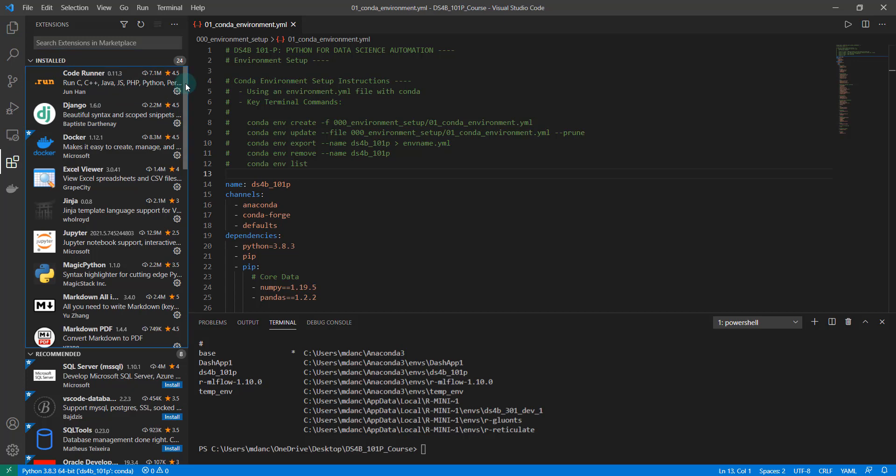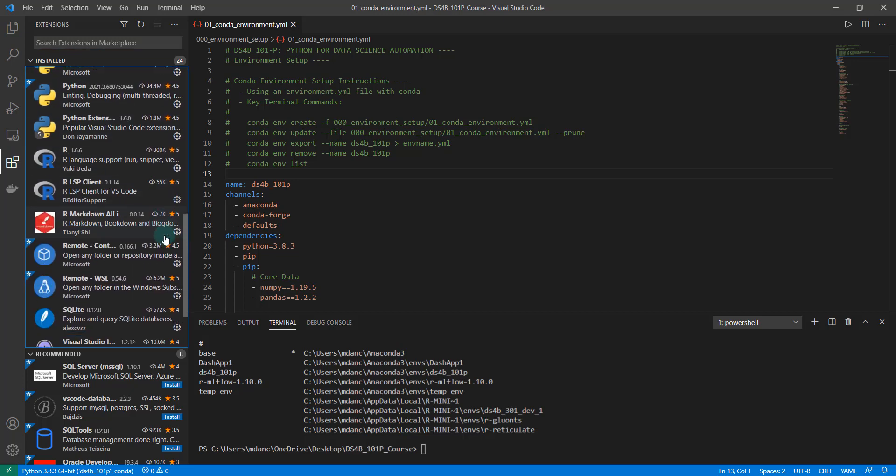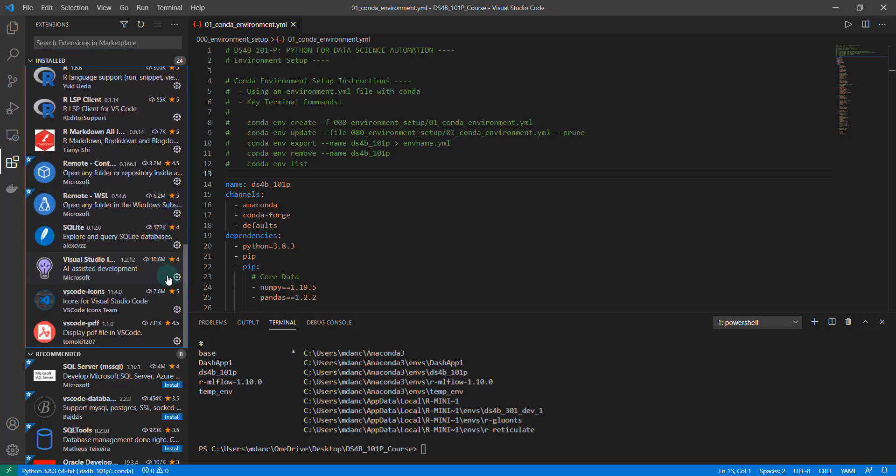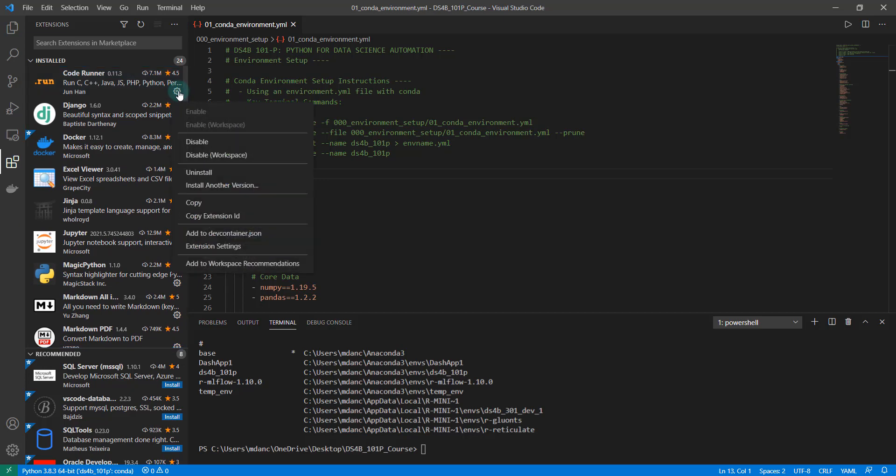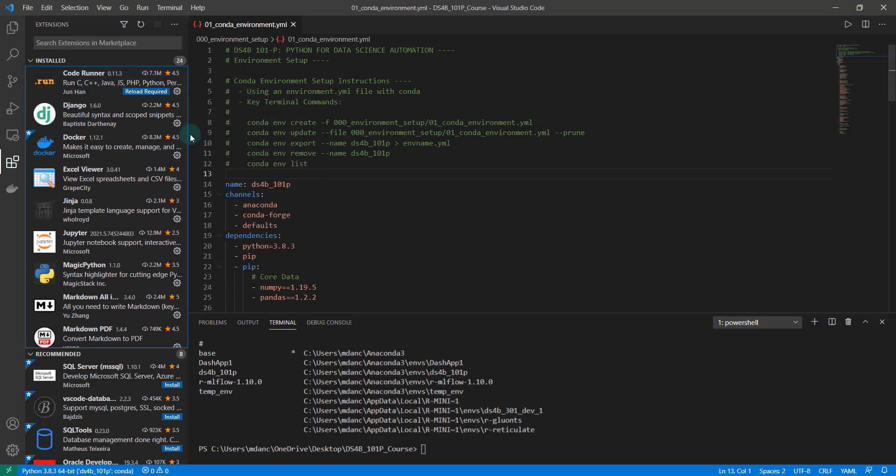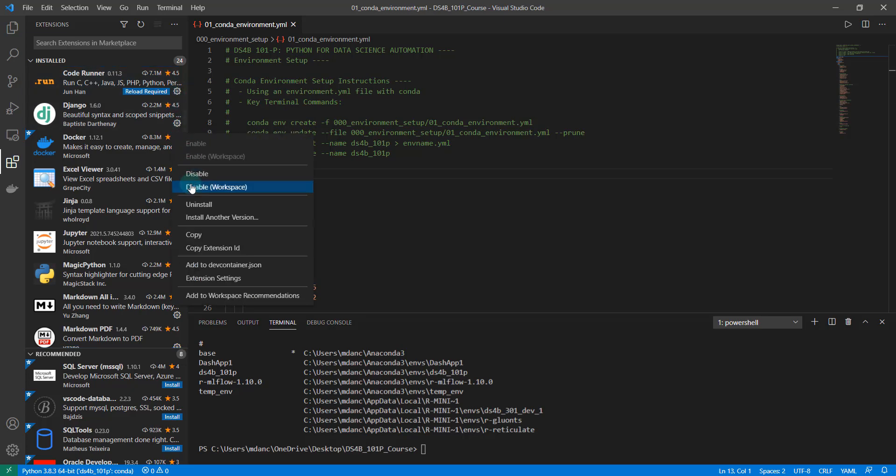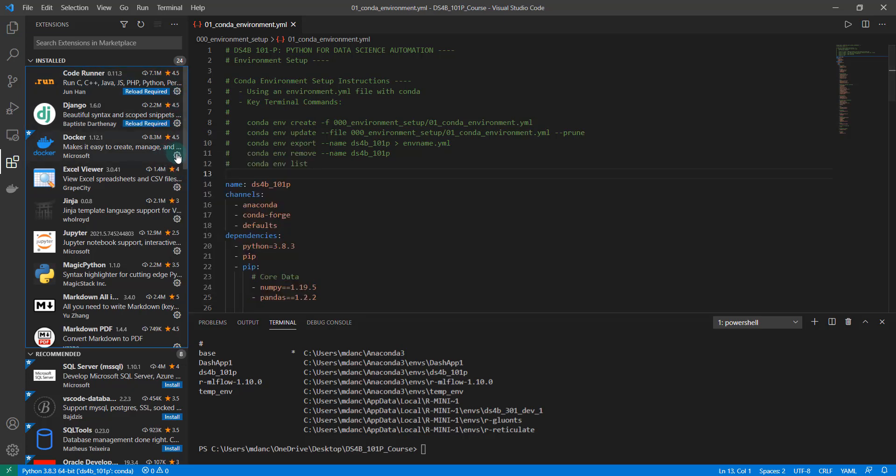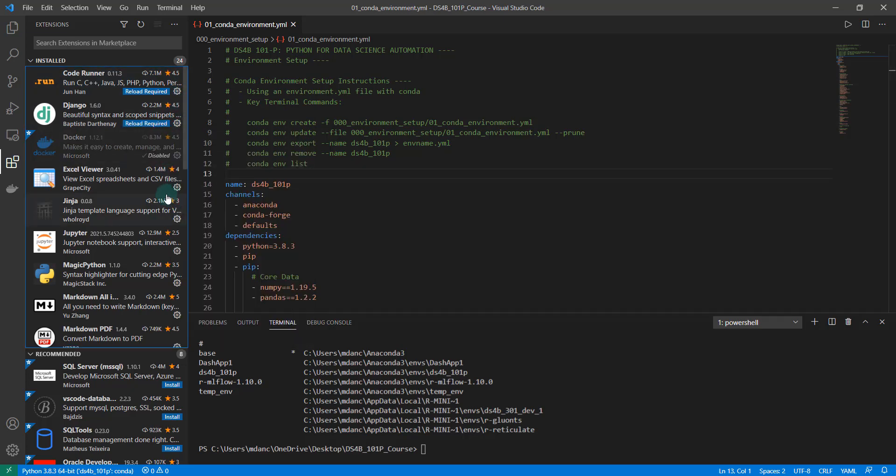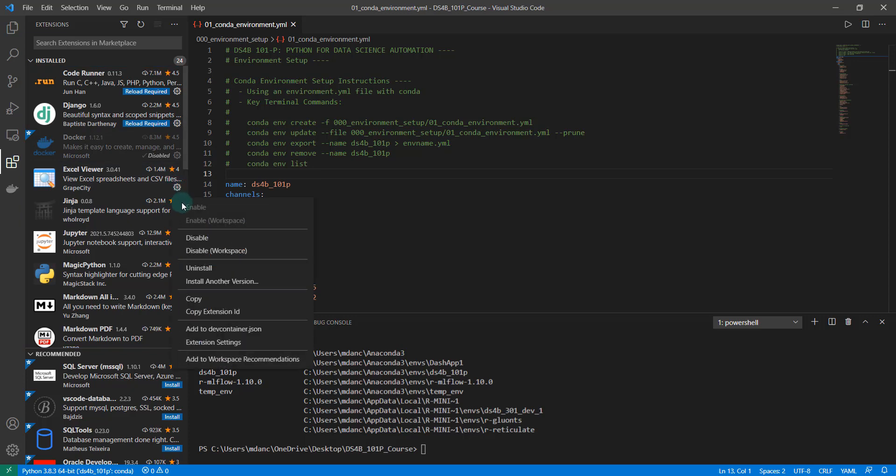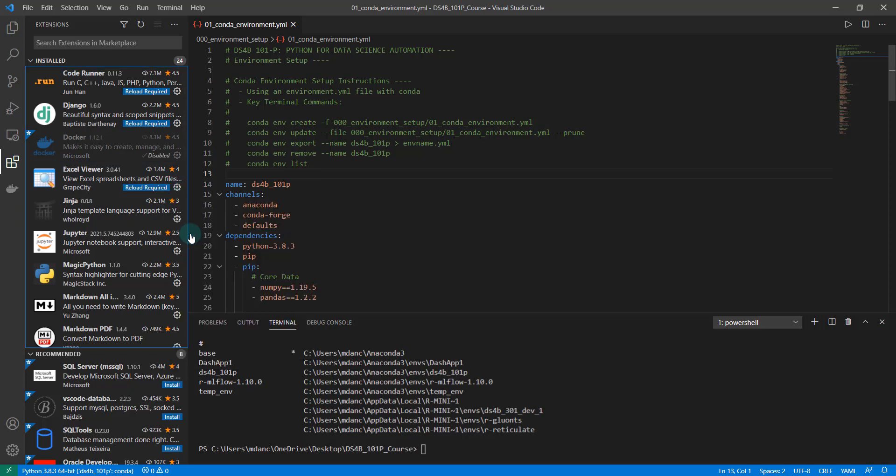I'm going to go through my extensions. You can see here I've got a bunch installed. What I will do is disable a bunch of them so we can see what it would look like if we were just starting fresh. We'll reconvene here in a second.